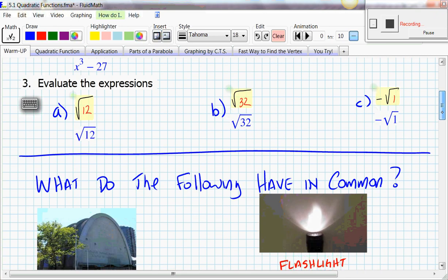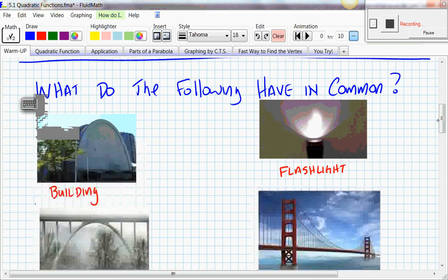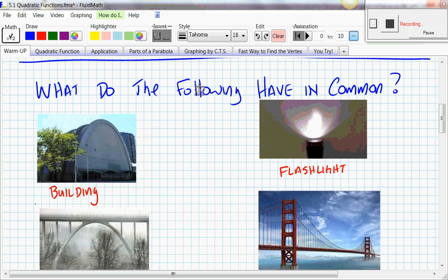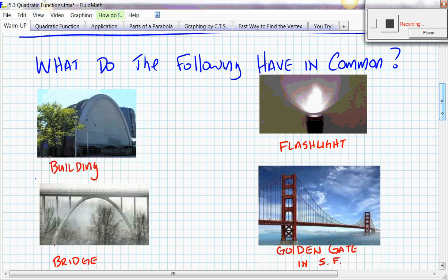We started off by taking a look at some pictures. What do the following pictures have in common? All of these have some sort of a parabolic shape in them. The building has a front parabolic shape, the flashlight has a parabolic shape when you put it against the wall, here's another bridge facing downwards, and the Golden Gate in the middle takes sort of the shape of a parabolic form. Some people think it's a hyperbolic cosine — that's a debate going on right now.